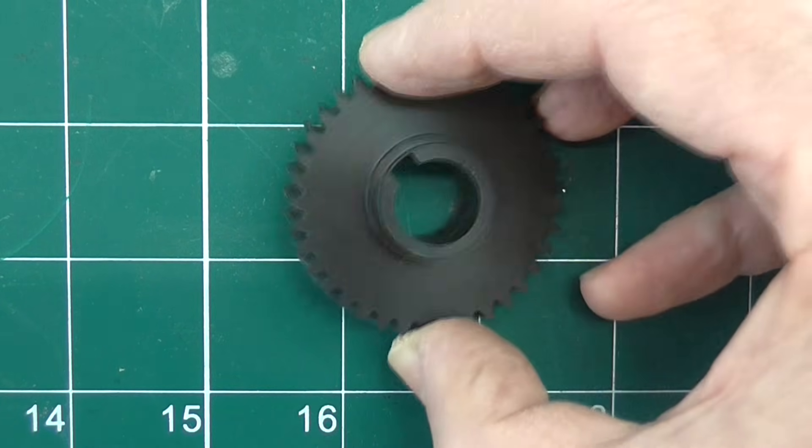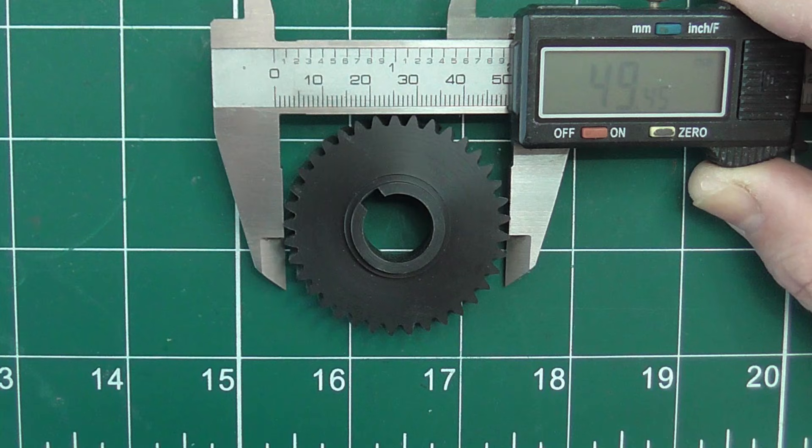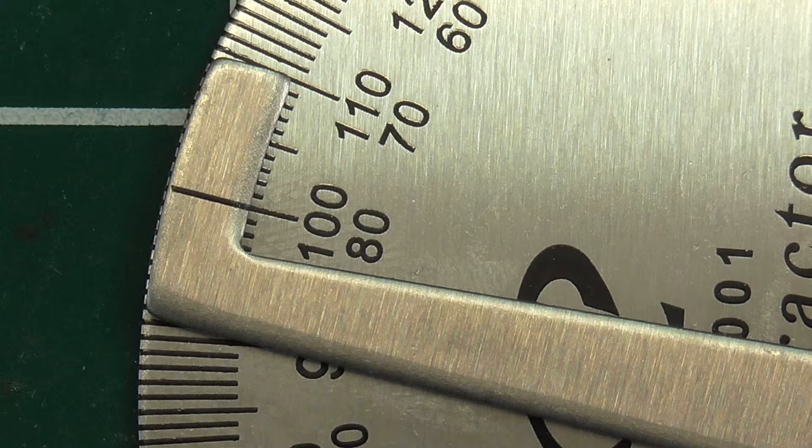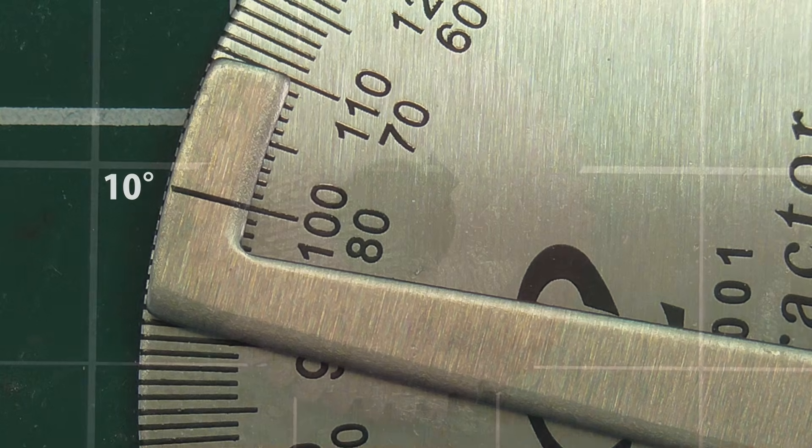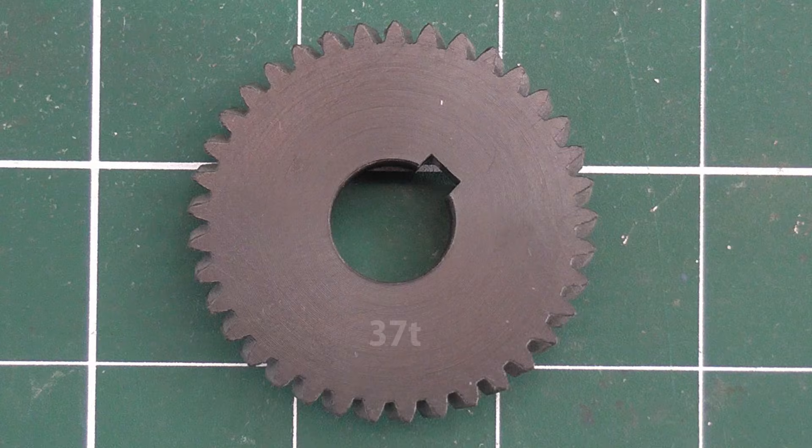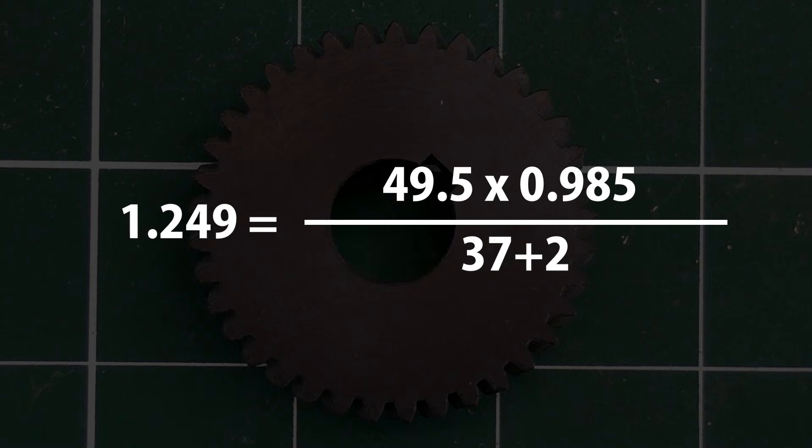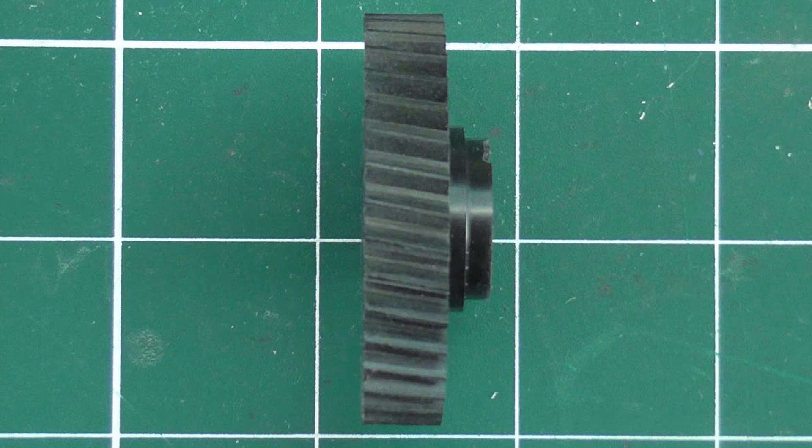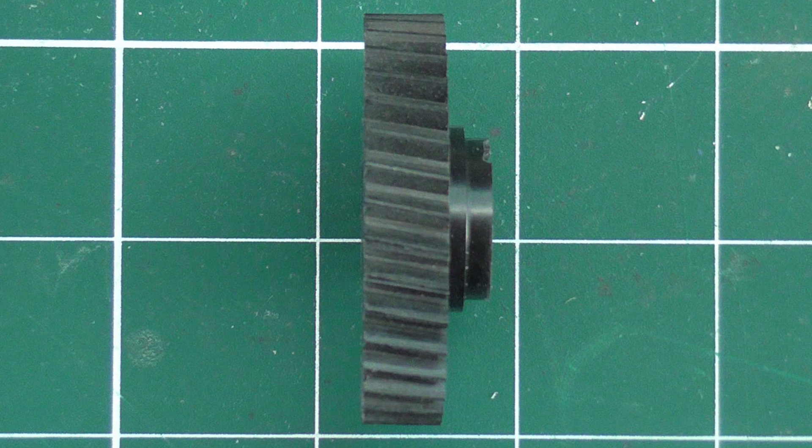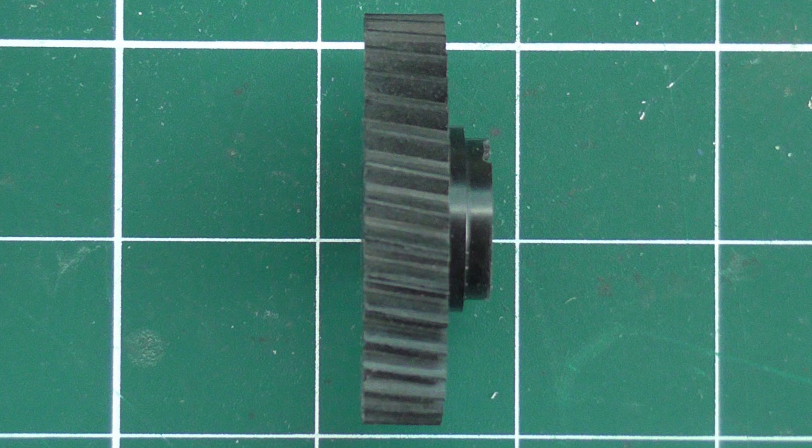Let's try another one. 49.5mm, 10 degrees, 37 teeth. That's a 1.25 module, 37 tooth, right handed, 10 degree helical.